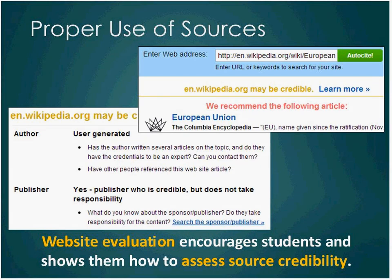In evaluating and assessing sources, our evaluation tool pops up every time a student cites a website on EasyBib School Edition. We give them a hint about the source's credibility. We've evaluated the top 5,000 websites on EasyBib under the criteria of credible, maybe credible, and not credible. Regardless, we always provide them with a list of criteria they should use when determining the credibility and overall accuracy of websites.